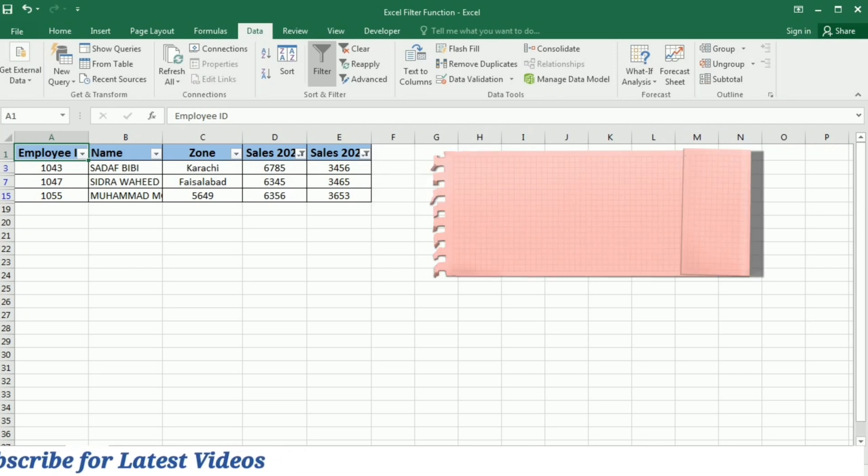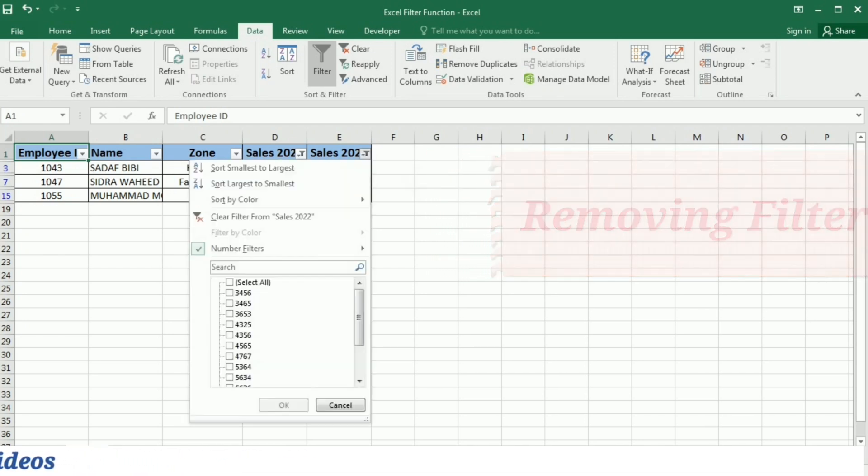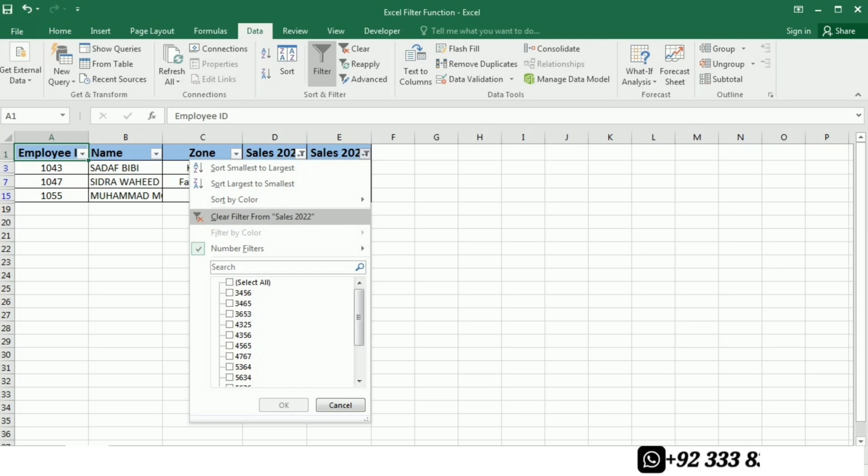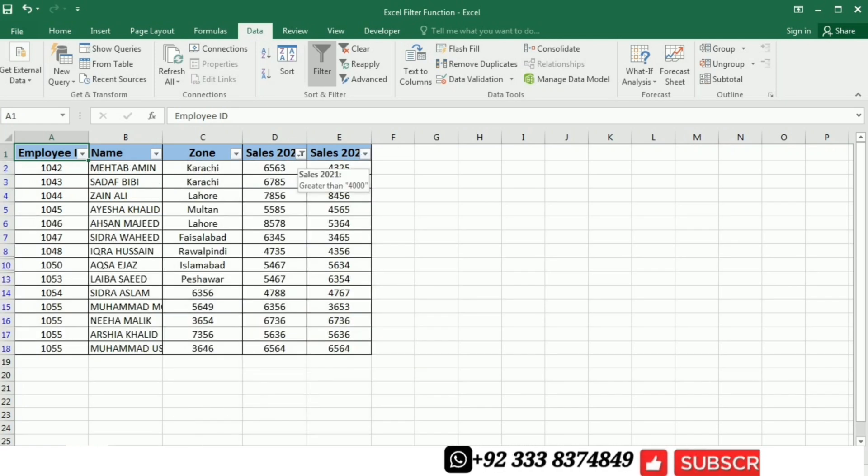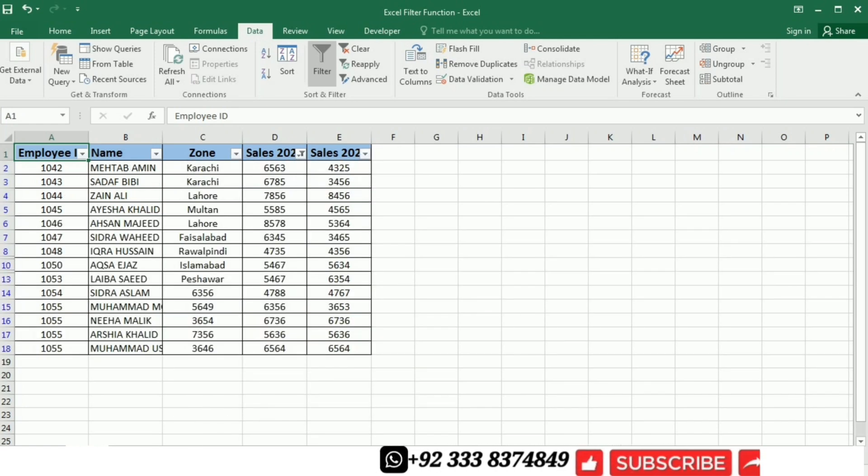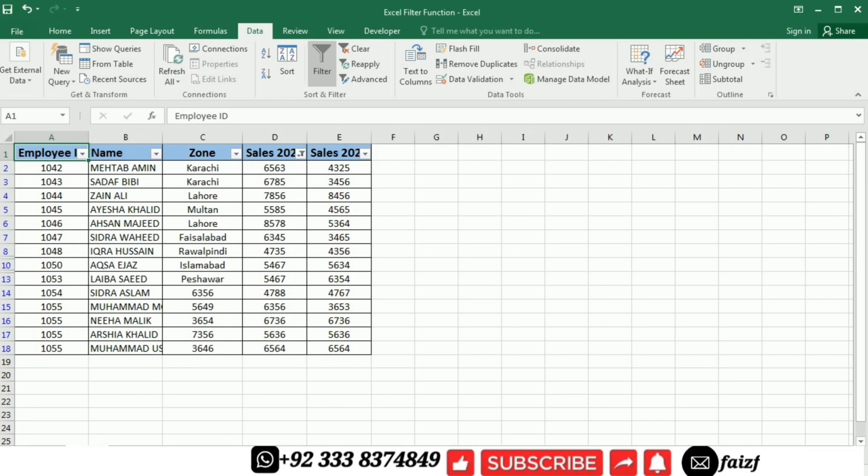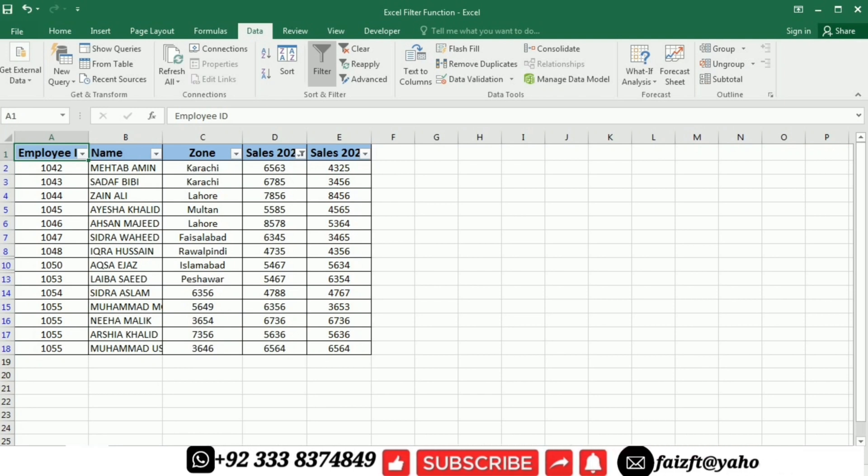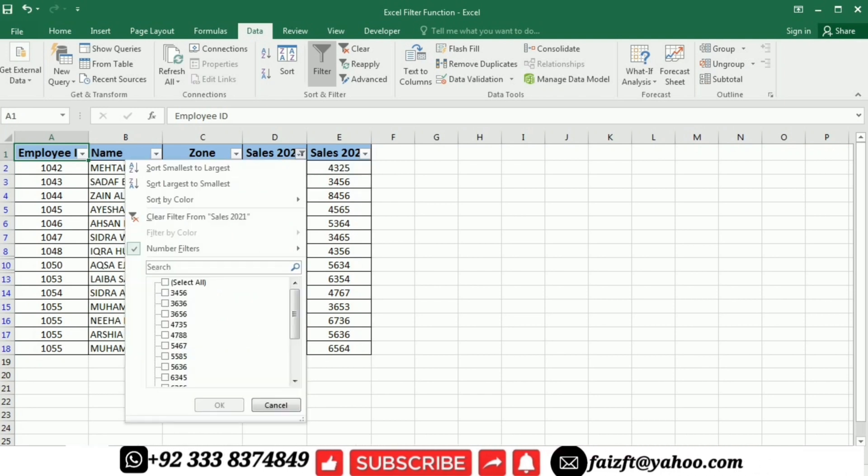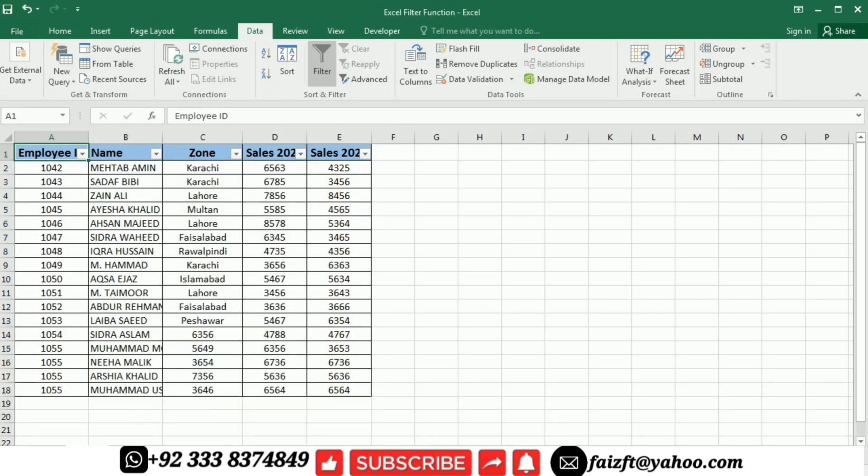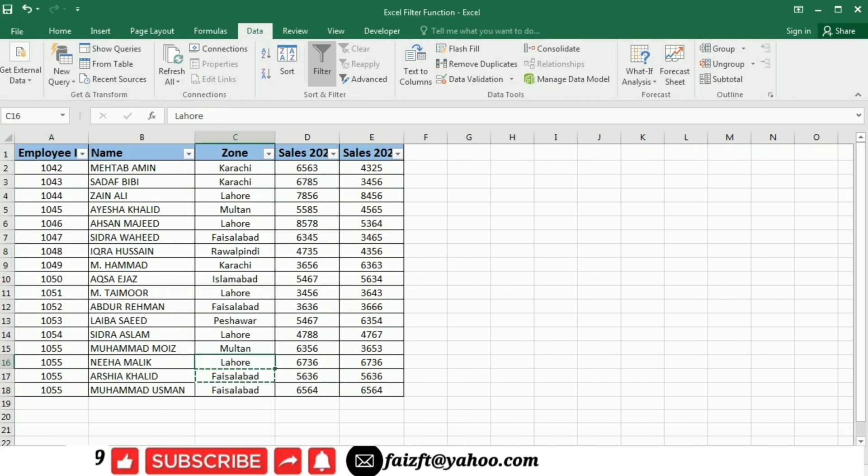To remove this filter, I will click on this filter symbol and then I will click clear filter from this sale. Now to remove another filter from the sale 2021, I will again click this filter button and then click clear filter from the sale 2021. So now your original data is back and all filters have been removed from the table.